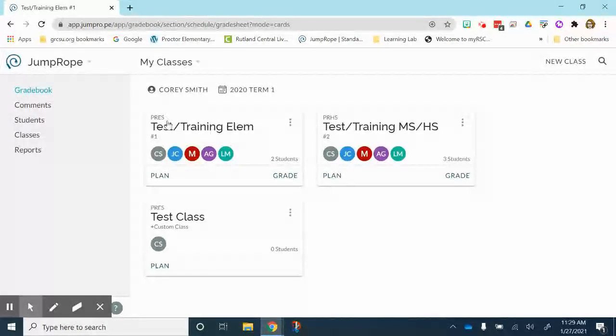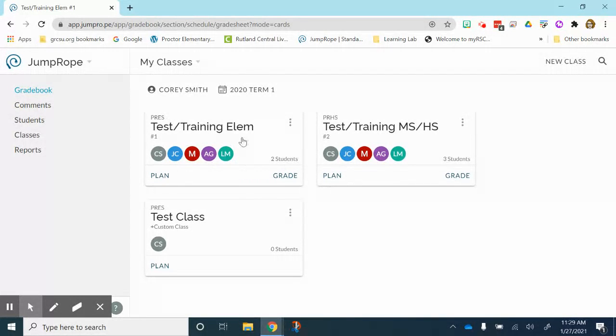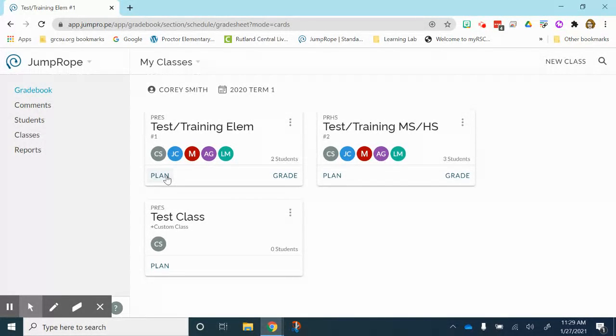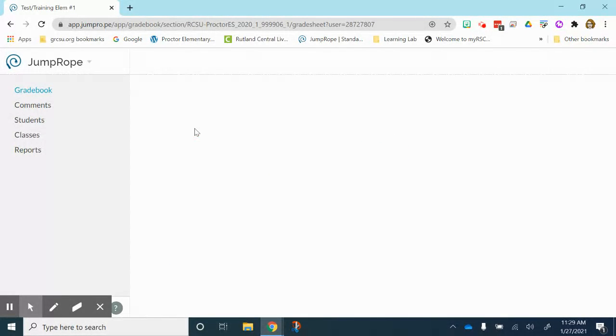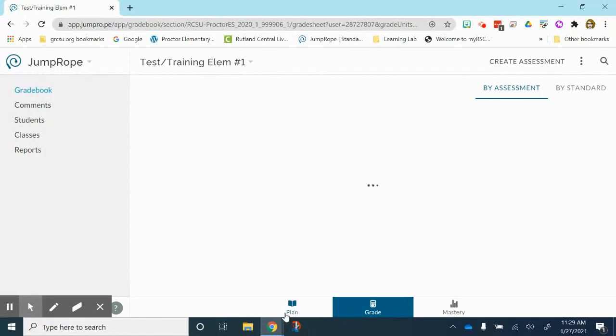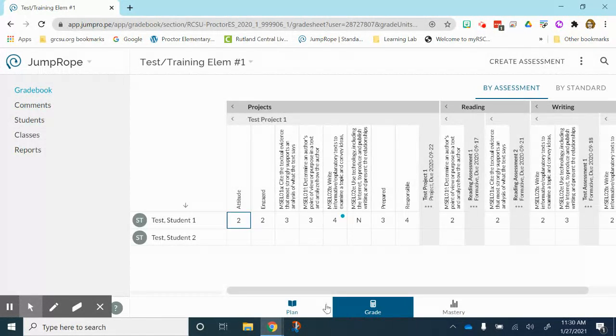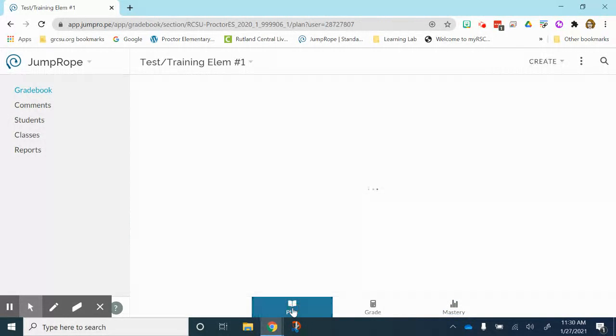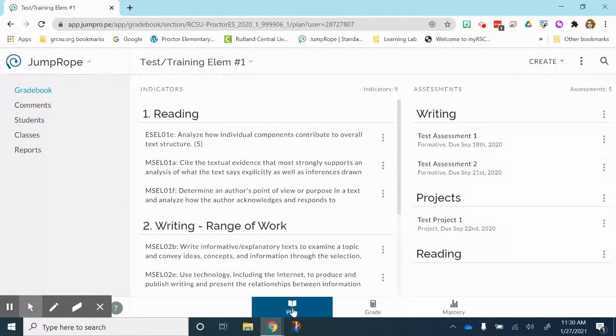I'm going to do this in my training elementary class. I have two different ways I can enter this class. I can click plan which is going to bring me directly to the plan page, or if you click on the name it's going to open that class up and you will have all your options down here at the bottom. You'll notice that all the way over on the left is plan. So either way will get you there.